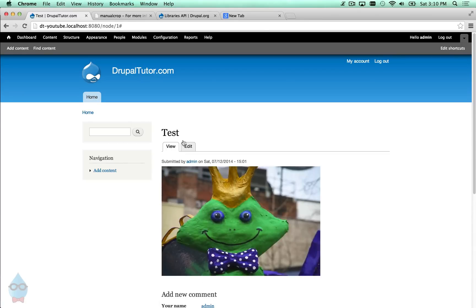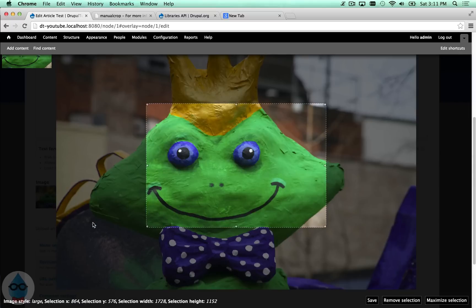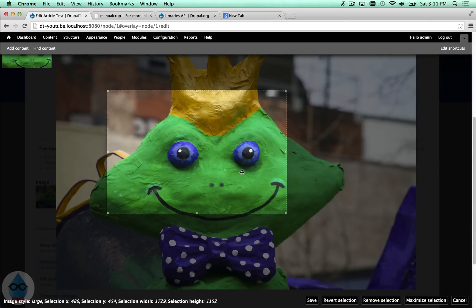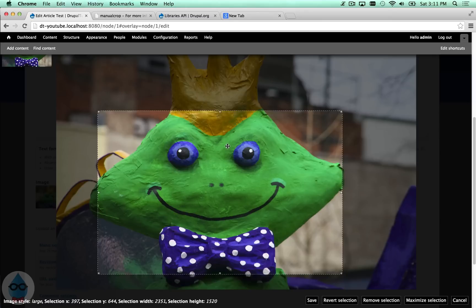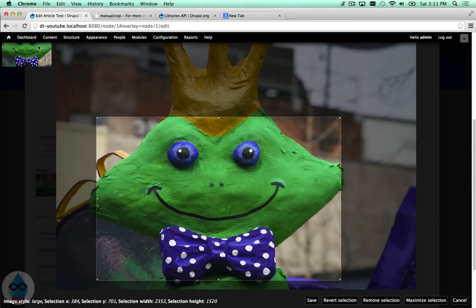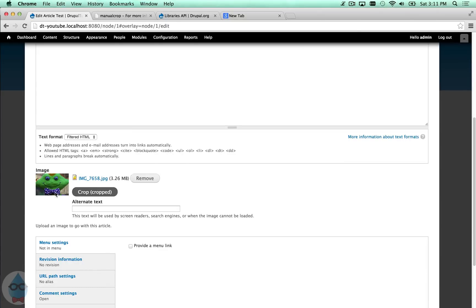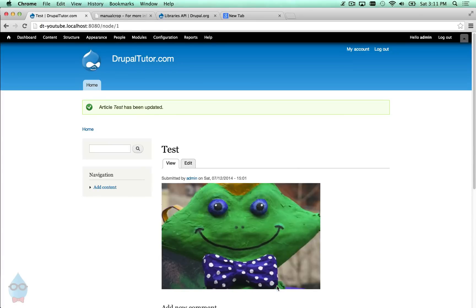Coming back to the article, there is now a crop button. If I click it, an overlay opens where I can select the area I want to include — for example, cutting out the crown and keeping the bow tie. There's a small preview window at the top. After selecting the area and clicking Save, the thumbnail updates to show the cropped version with the crown cut off right down to the bow tie. Saving the article shows our cropped image.